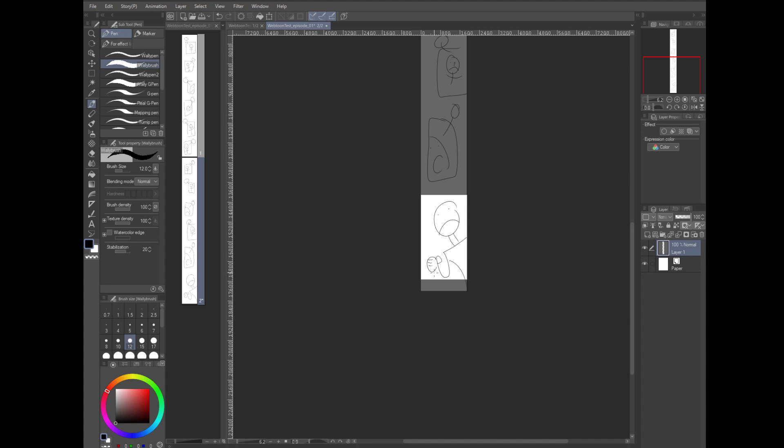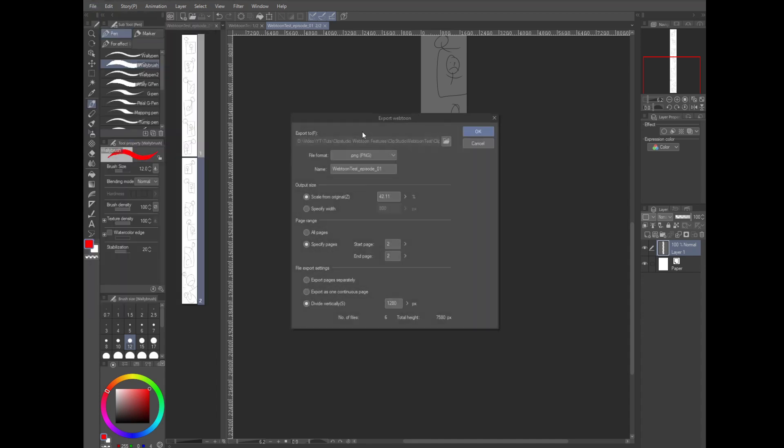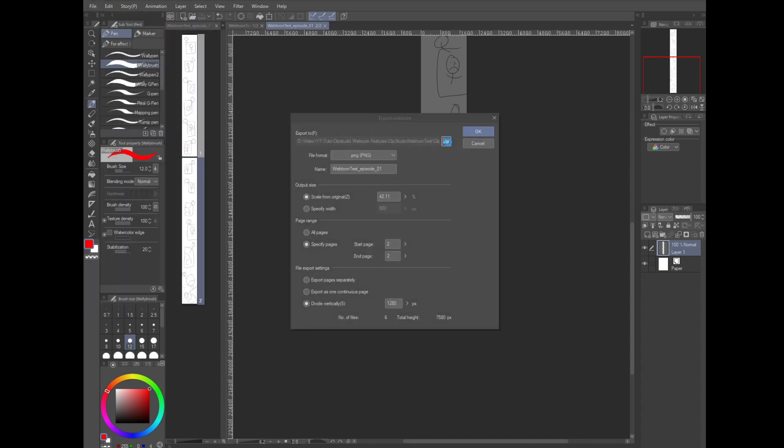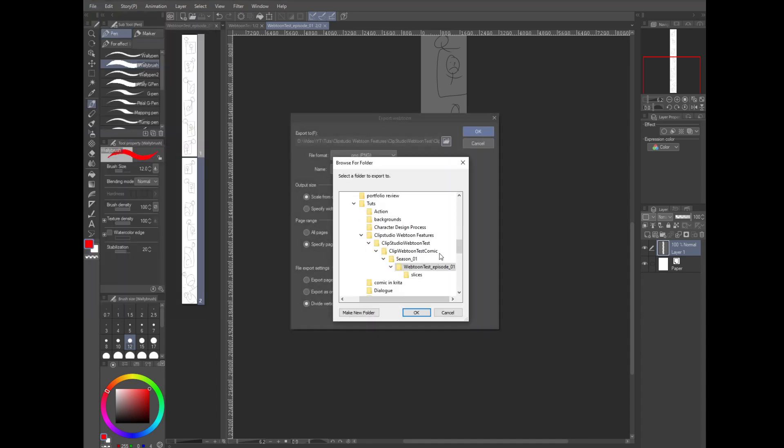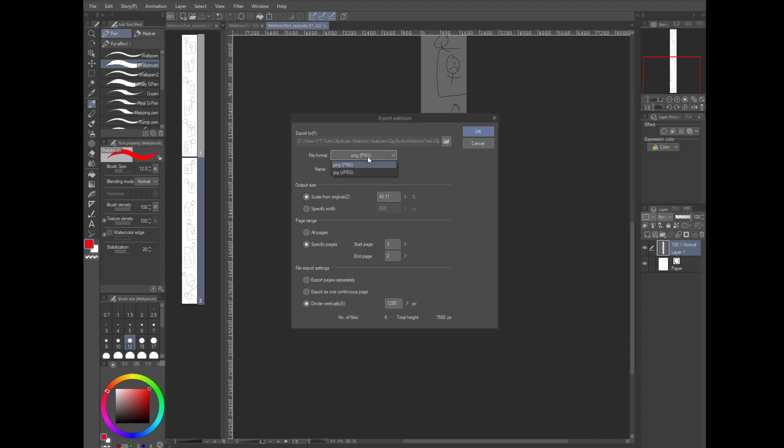At this point we can right click on the episode tab and click add page, but let's go ahead and say the comic is completed. The next step then is going to prep the file for upload to webtoon. Super easy with these new features they've added. Just go to file and export webtoon. Choose your directory. I create a slice folder under the main episode folder that I created earlier.